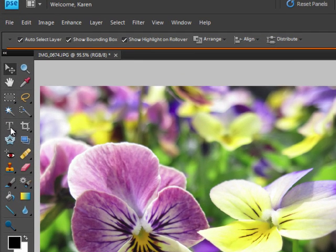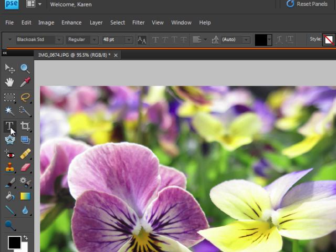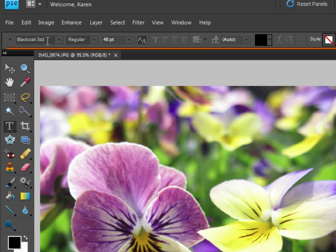From the toolbox, select the horizontal type tool. Then in the options bar, choose the font you want to use. Choose a font that has a nice, fat, wide body, something like Black Oak Standard.